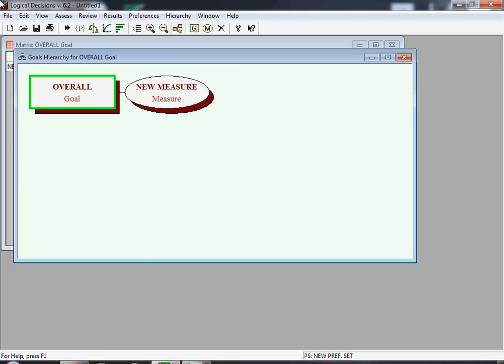When you open up Logical Decisions, this is the default picture you will see. You'll have one goal, and the default name is 'Overall', and you'll have one measure, and that default name will be 'New Measure'.